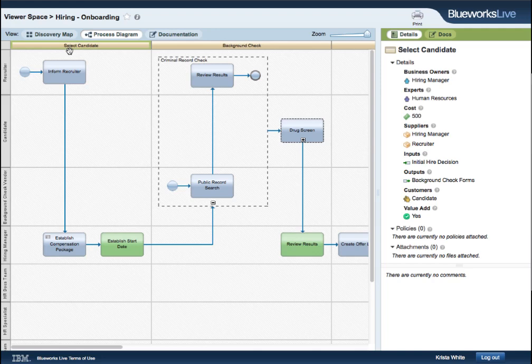There are three views of a process. The Discovery map view, where viewers can see a simplified sticky note style layout of the process.